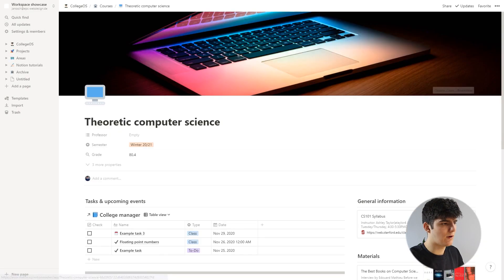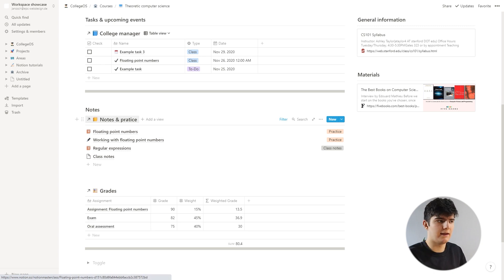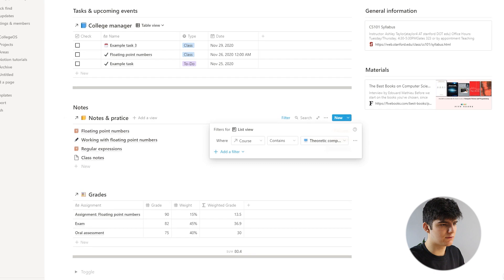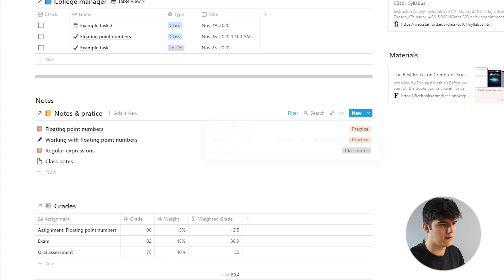In here you have this same database as an embedded view in a different page. It works by filtering for all the notes that are actually related to this course, which is why only these notes are shown. This allows us to have only one database for our notes but still filter out the relevant ones on each of our pages, so we don't have to see all of them when we're just looking at this course.